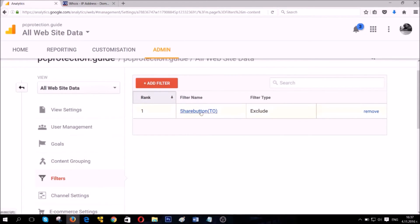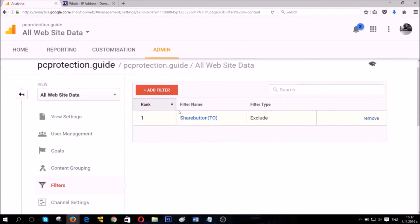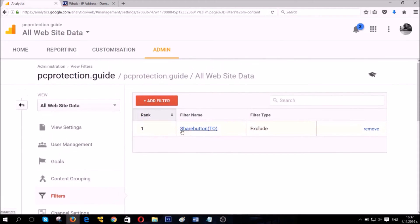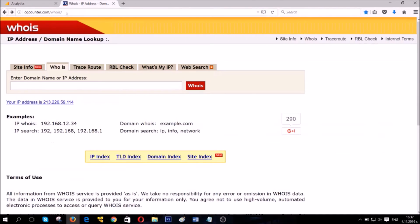As soon as you save this traffic, it's gonna start blocking it. Basically, you have here the traffic, the filter name and you have the type which is exclude and you can also remove it.